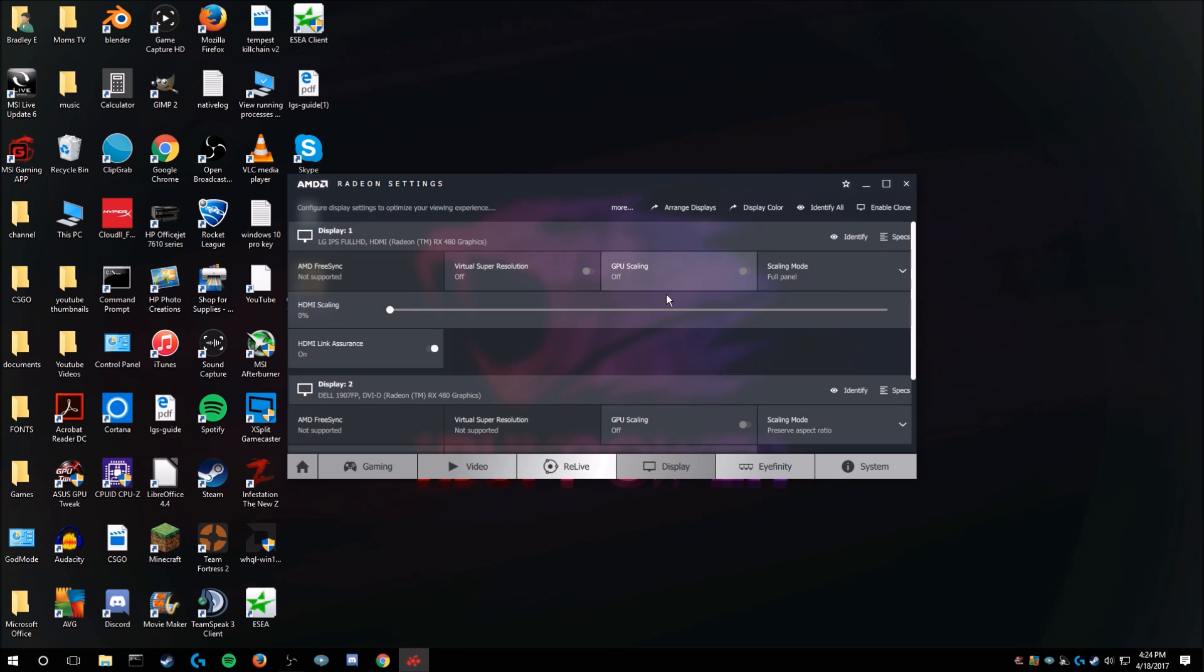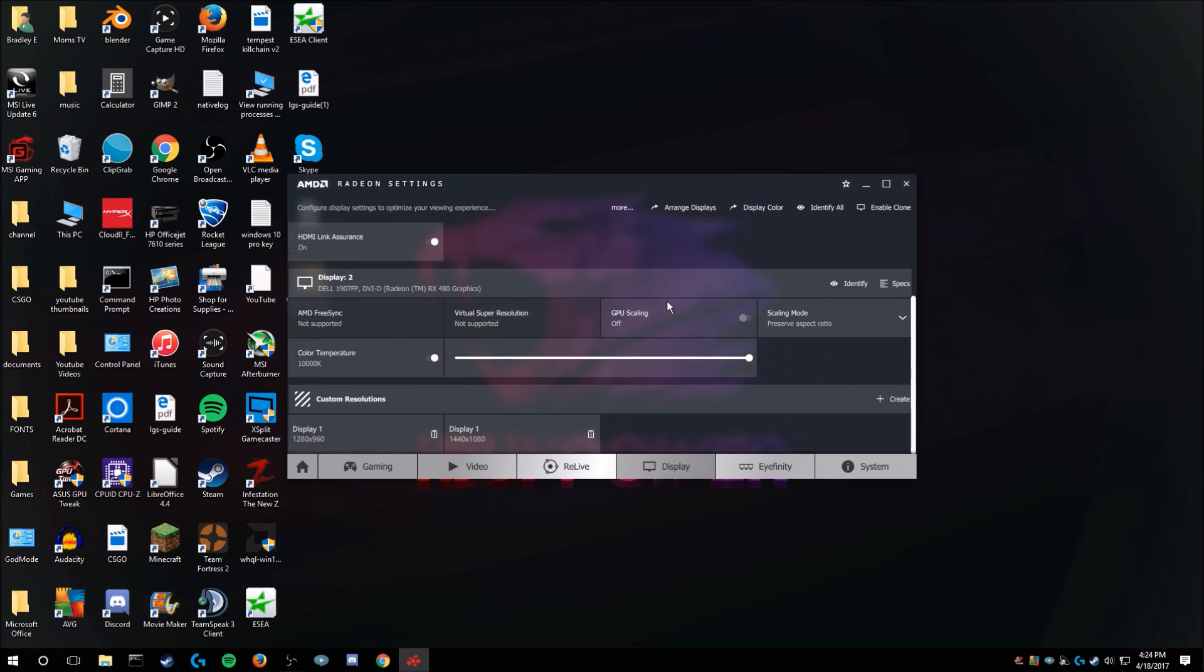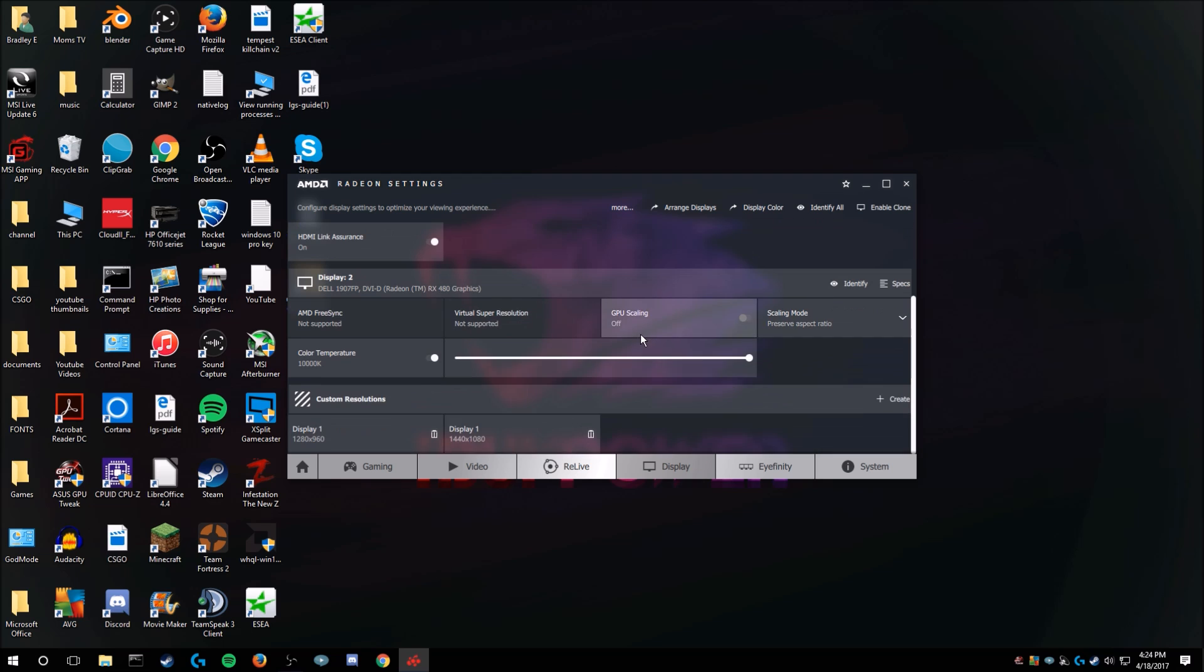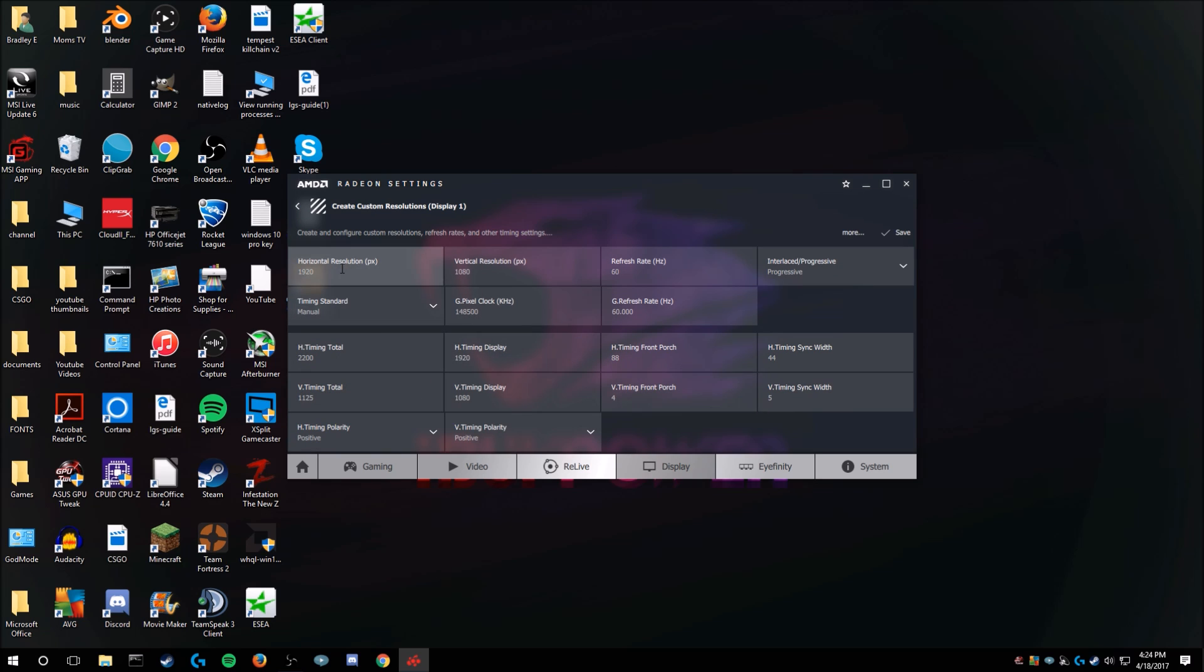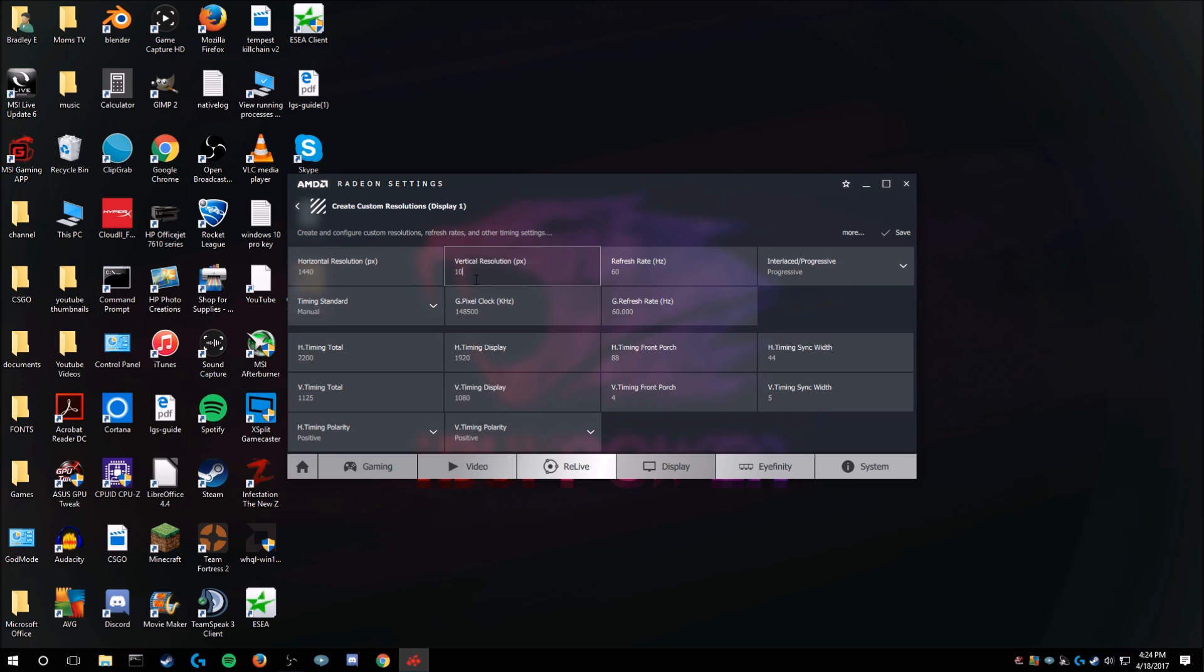So I was looking for this for a long time, and I'm just dumb, and custom resolutions. You go create, display one. Horizontal resolution, I'll just put it as 1440x1080, yeah, 1080.